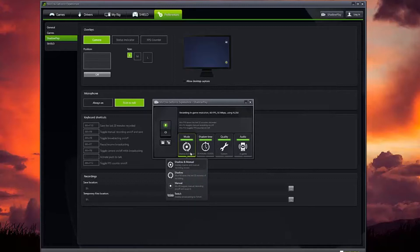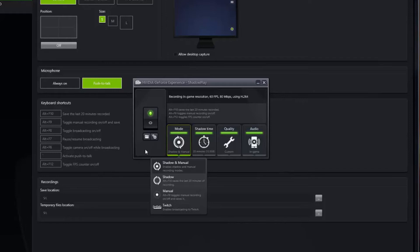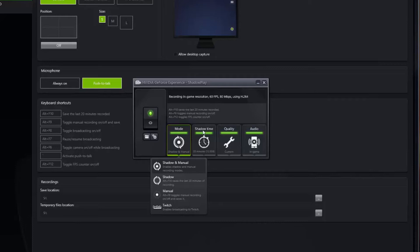In the ShadowPlay box it opens up your settings. There's just a few simple settings. You can go into mode. I usually like to set mine on Shadow and Manual. Manual is where you manually turn the recording on or off by hitting Alt F9. Or you can have Shadow, which is basically you just hit Alt F10 and it will download the last however many minutes of recording you set it to.